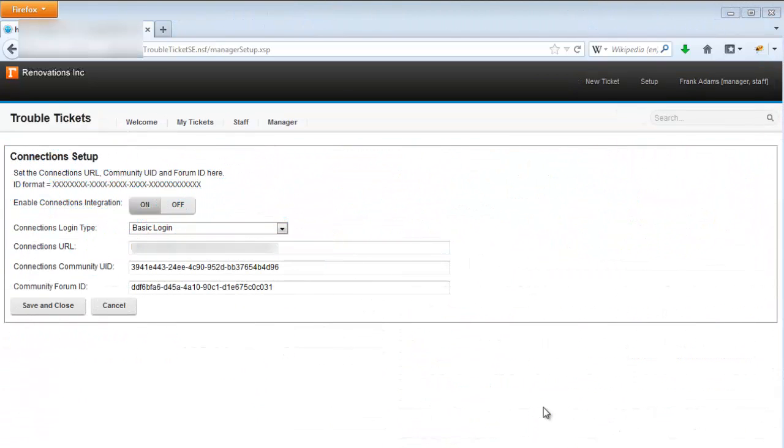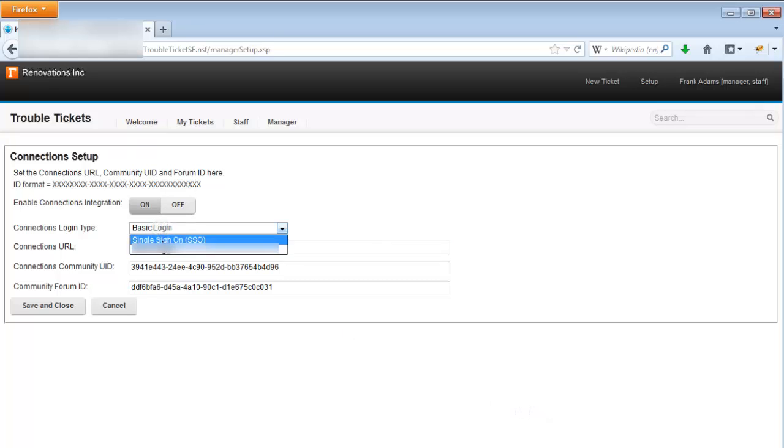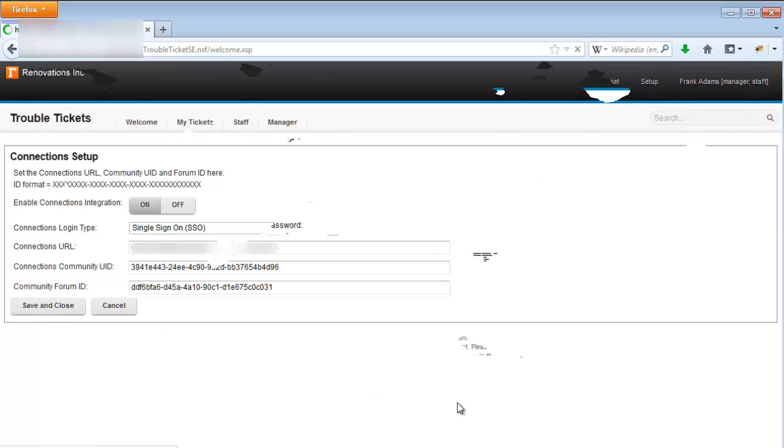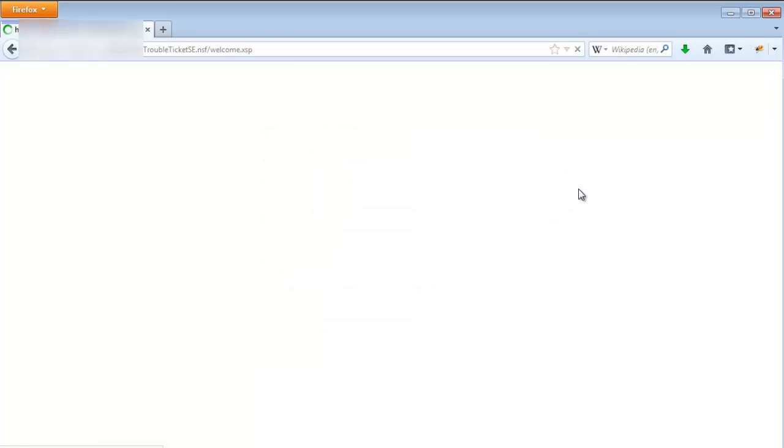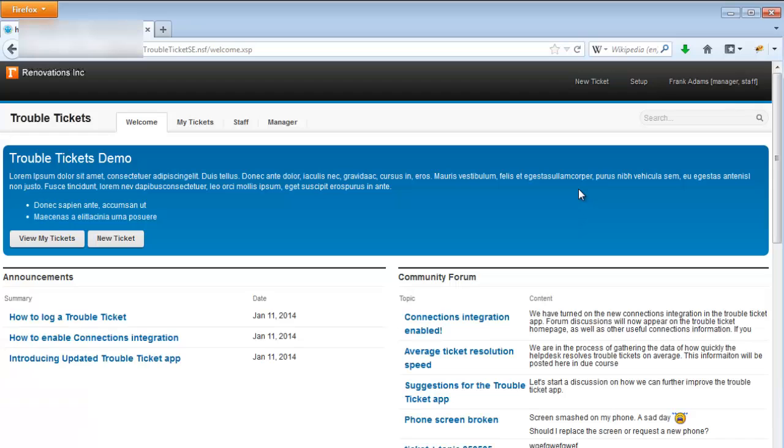Basic authentication requires that the user must login to the application and also login separately to connections. Single sign-on means the user only needs to login once, so let's switch to single sign-on and save. Starting afresh, when I log into the application as Frank Adams with single sign-on enabled, I am logged into the application and to connections at the same time.